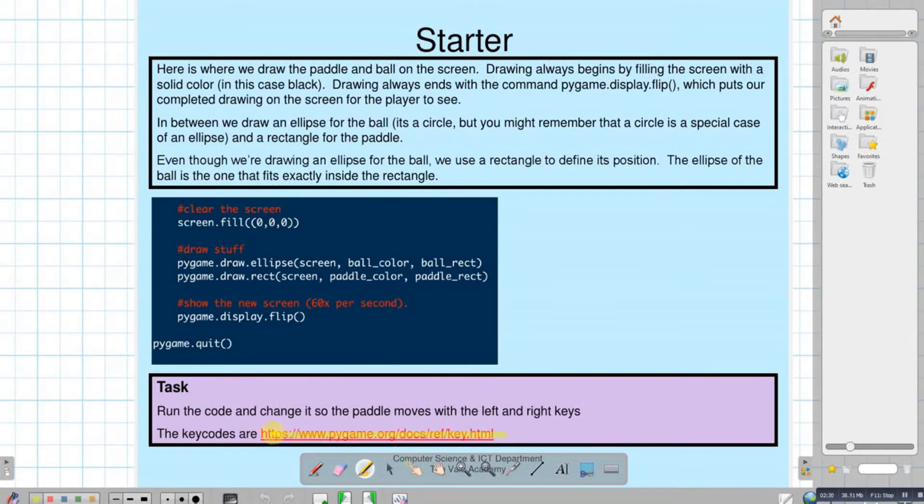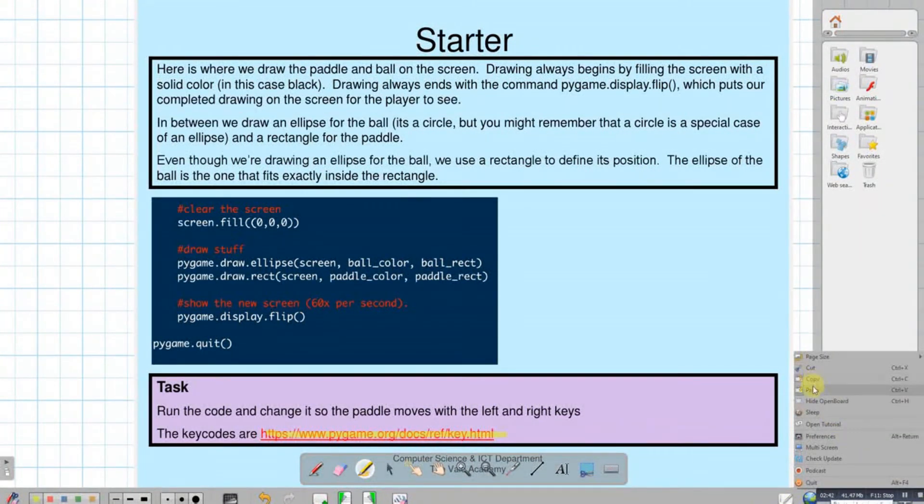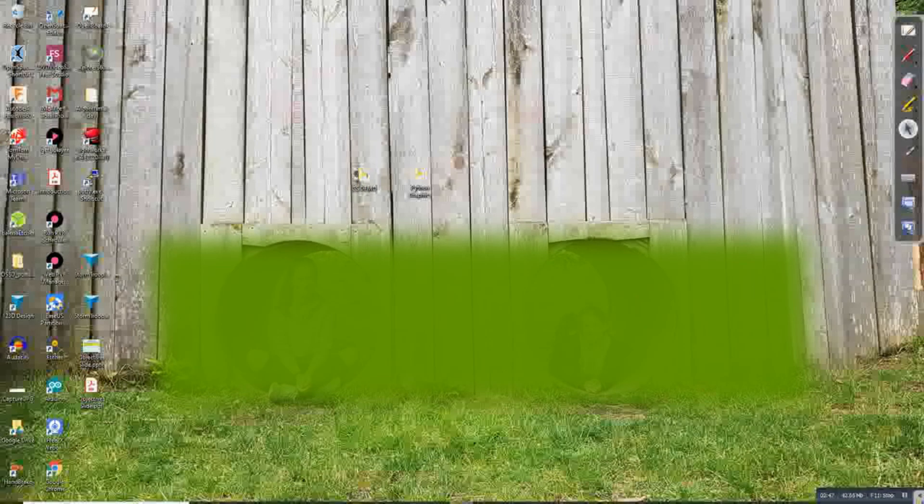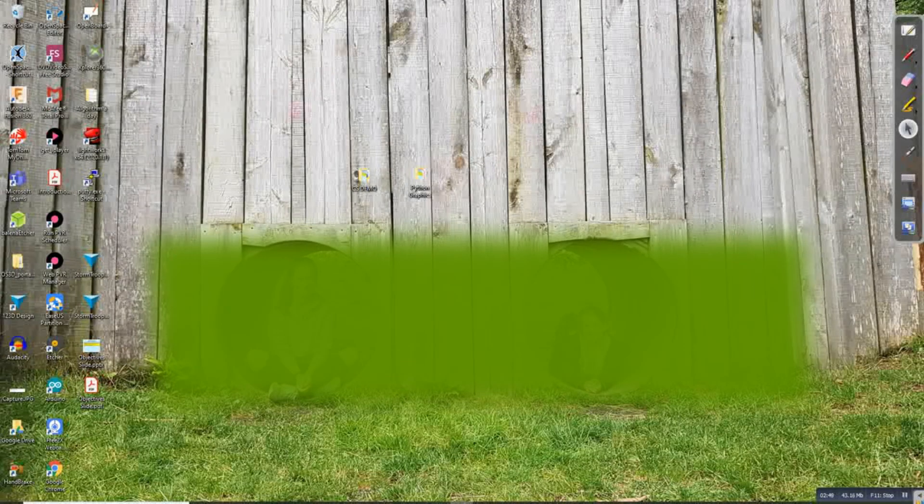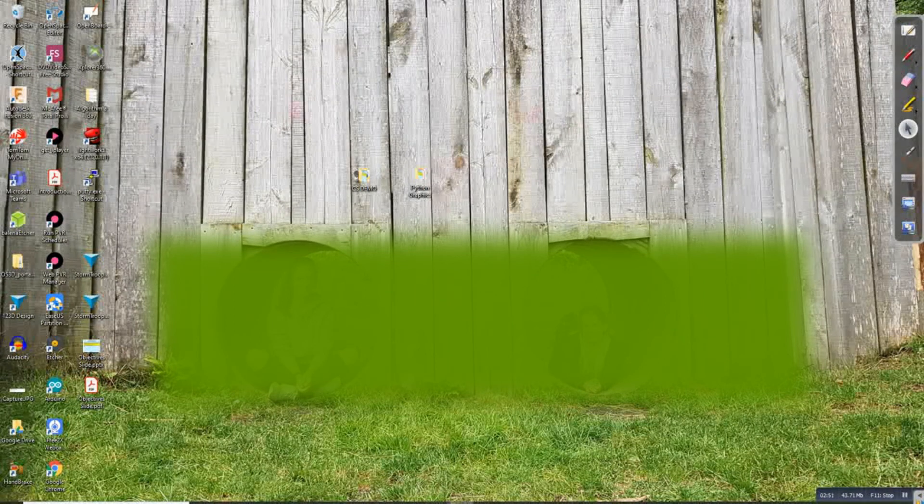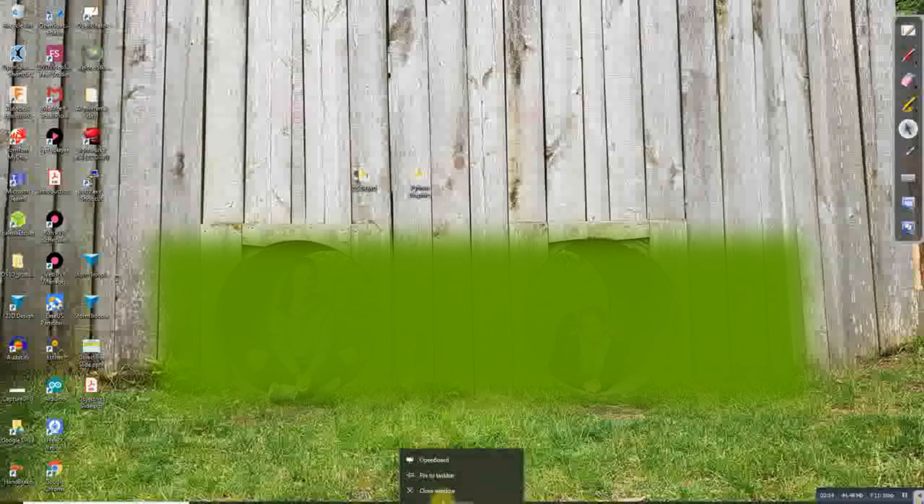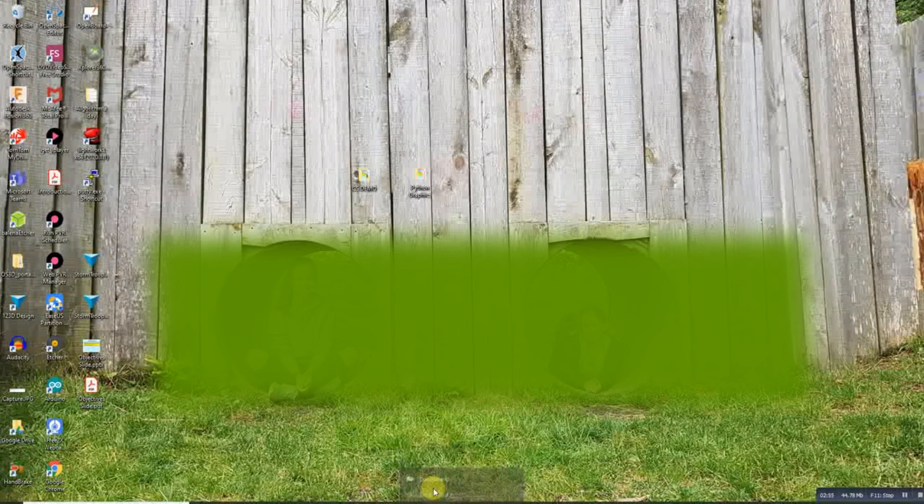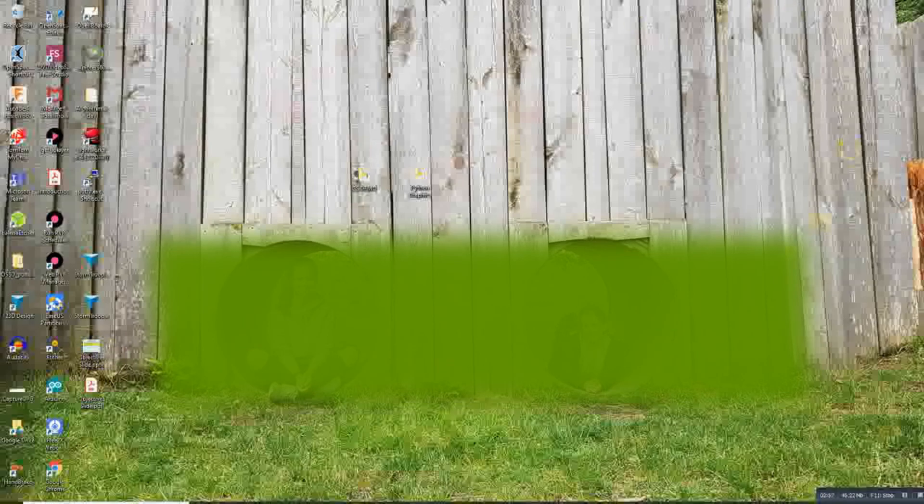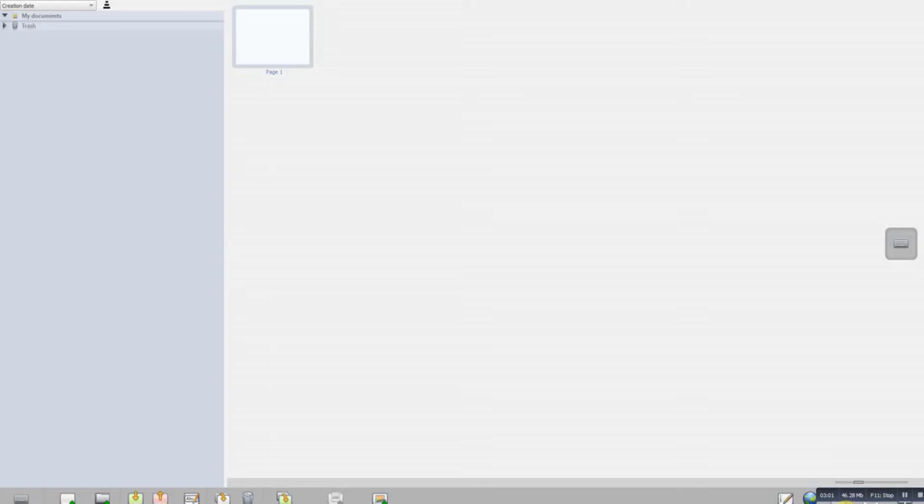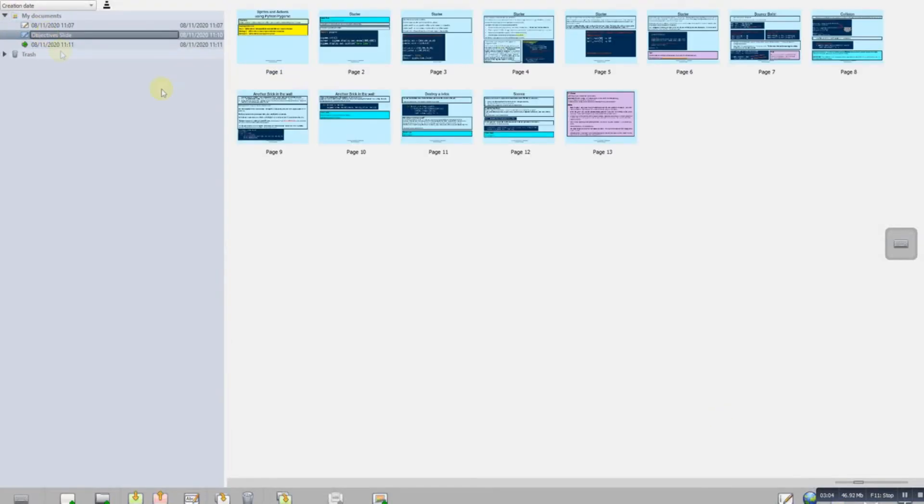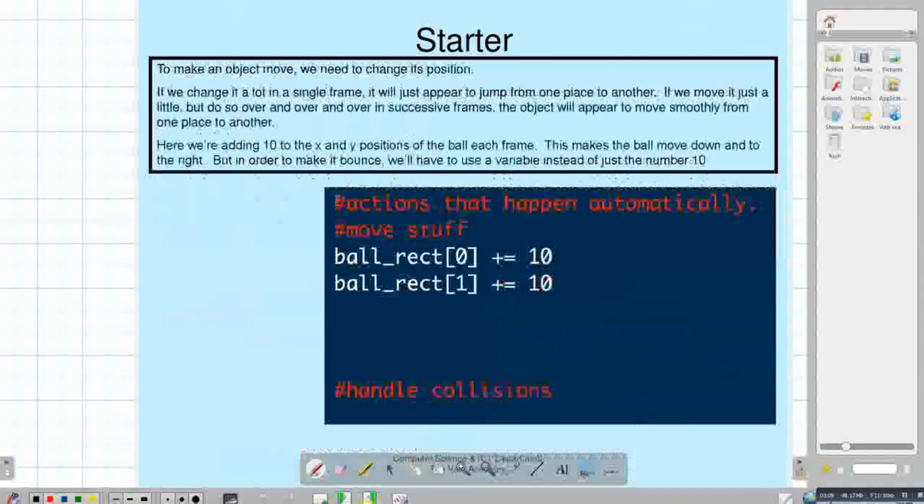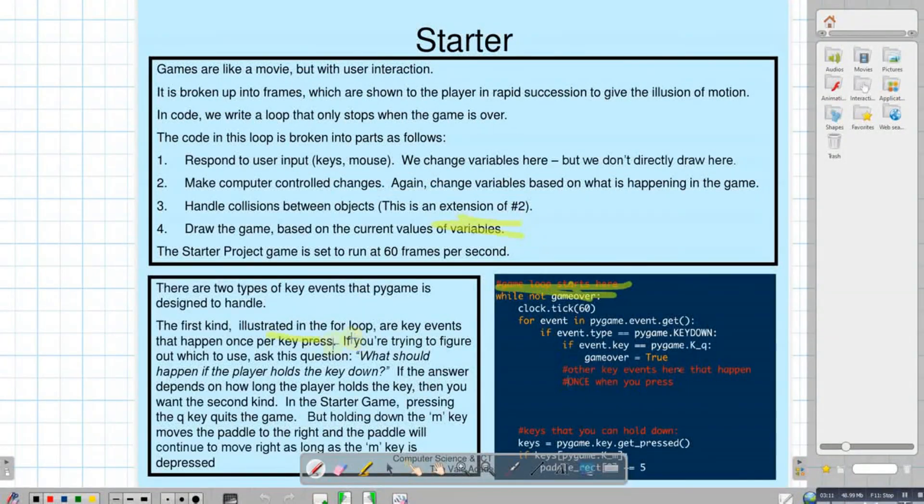And then the good thing about this is that if I close this and come back to it later, if I actually close down OpenBoard altogether and relaunch OpenBoard, back to my documents, you'll find that that file is still there. And any changes that you made to that file are kept. So they are there ready for you for your next lesson.